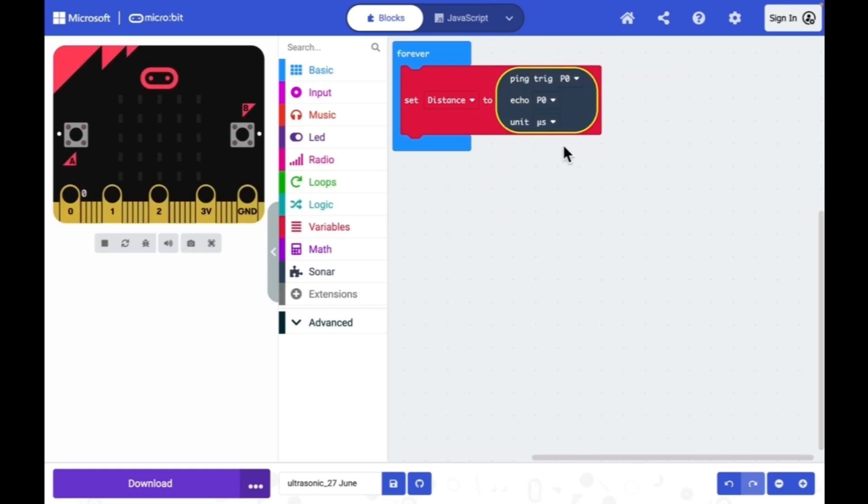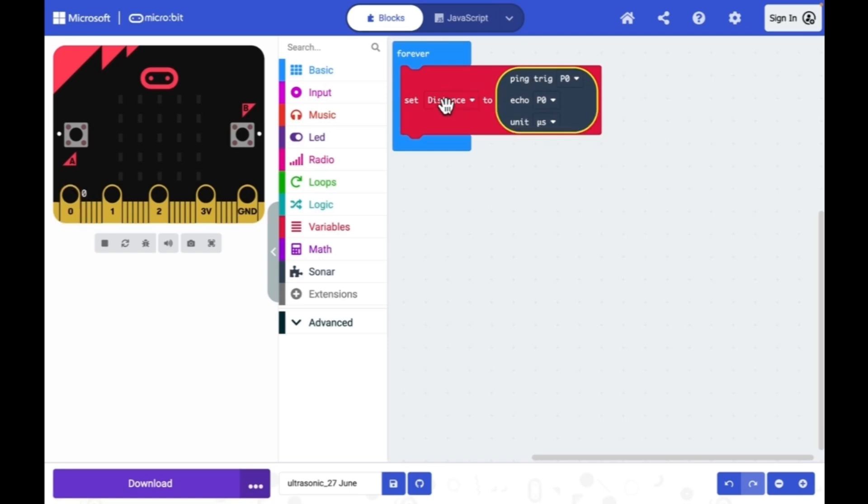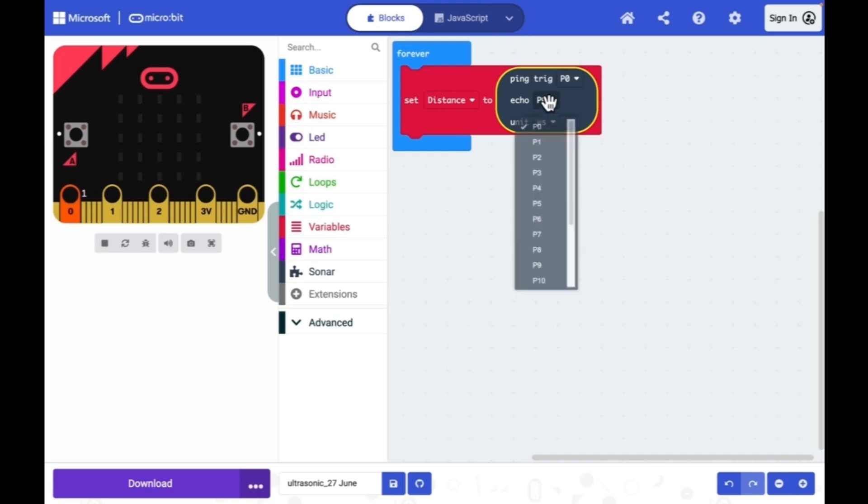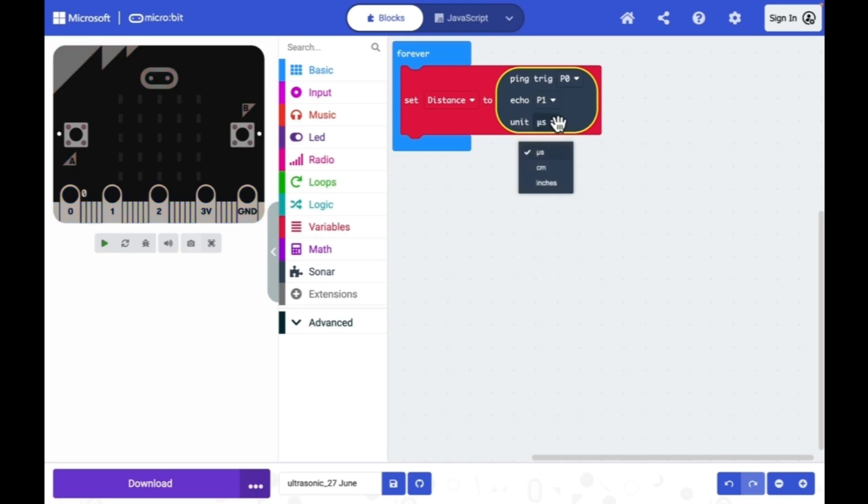The ultrasonic sensor module will measure the distance and that will be stored in the distance variable. For the trigger I will be using P0 pin of micro:bit. For echo I will use P1 and I need a distance in centimeter not in microseconds.